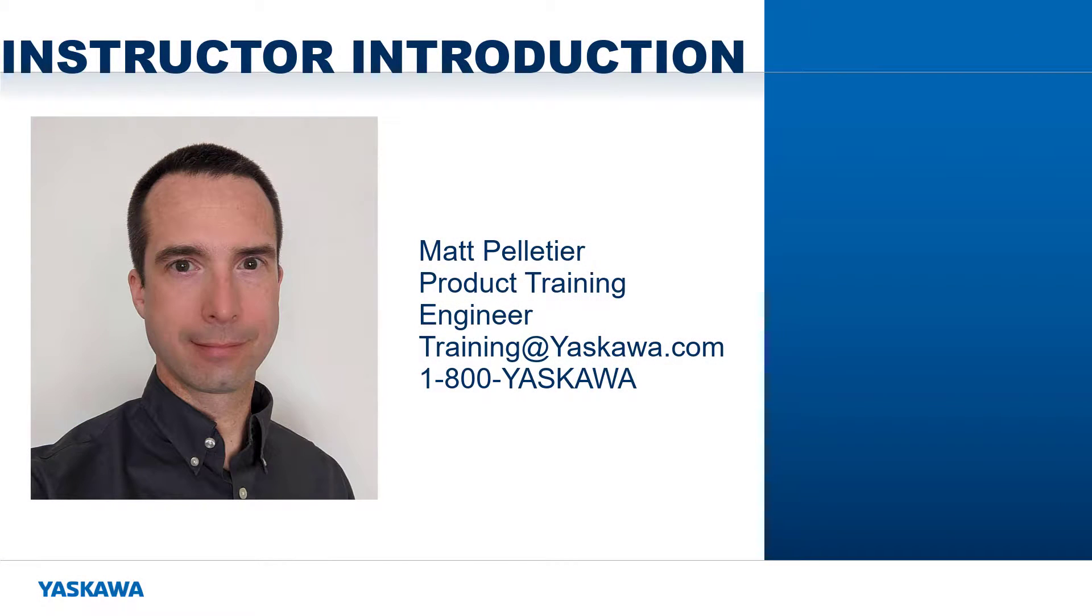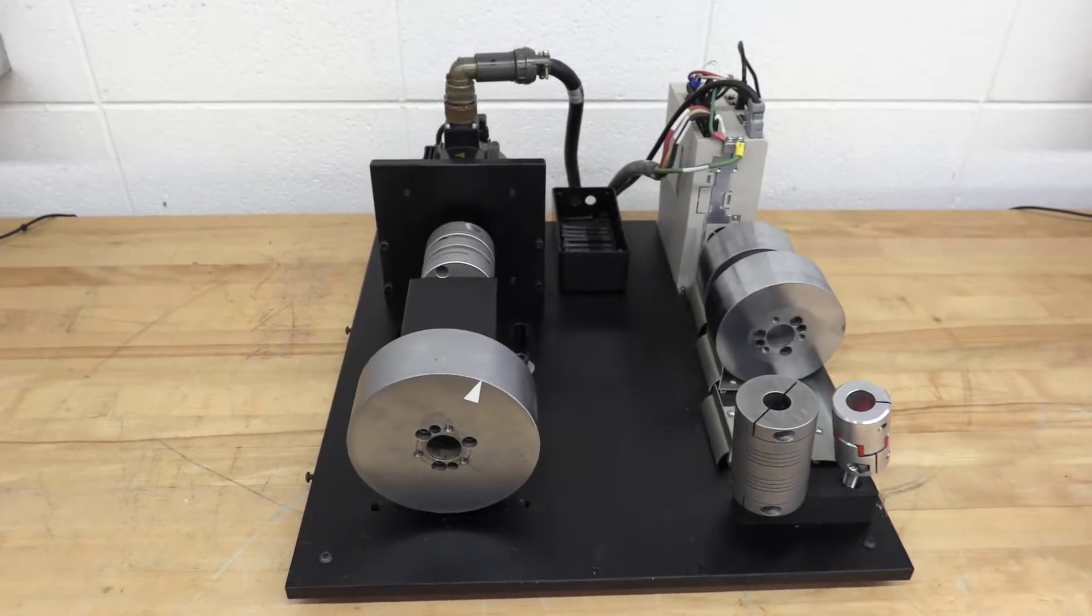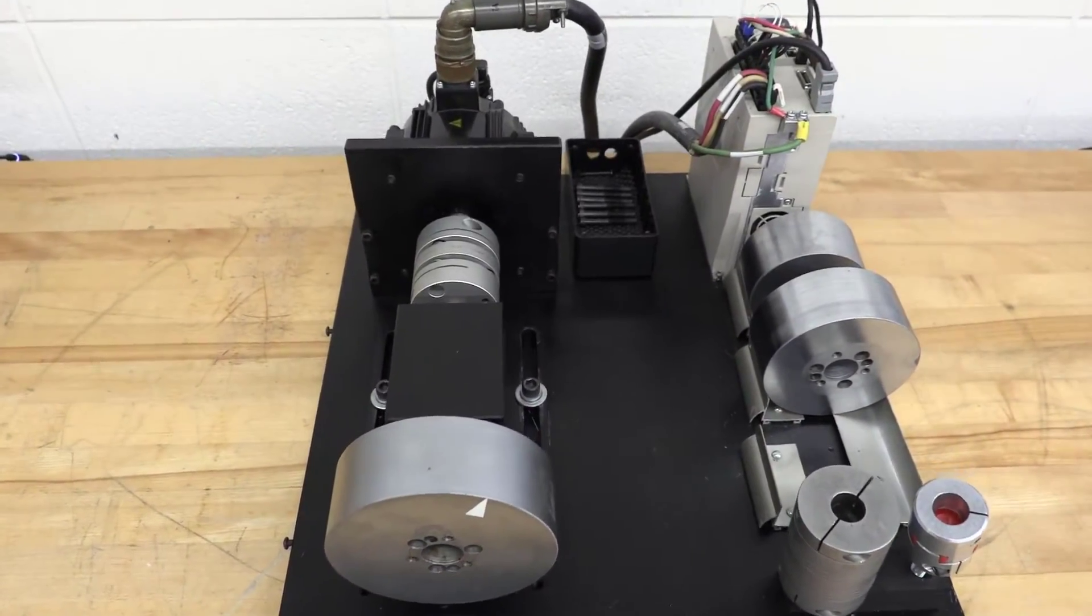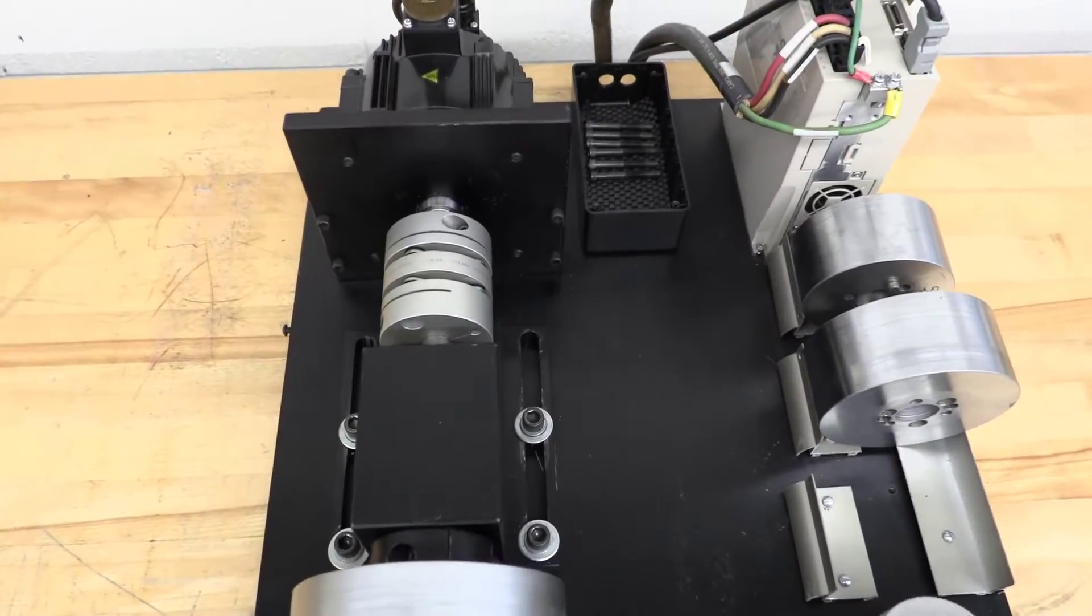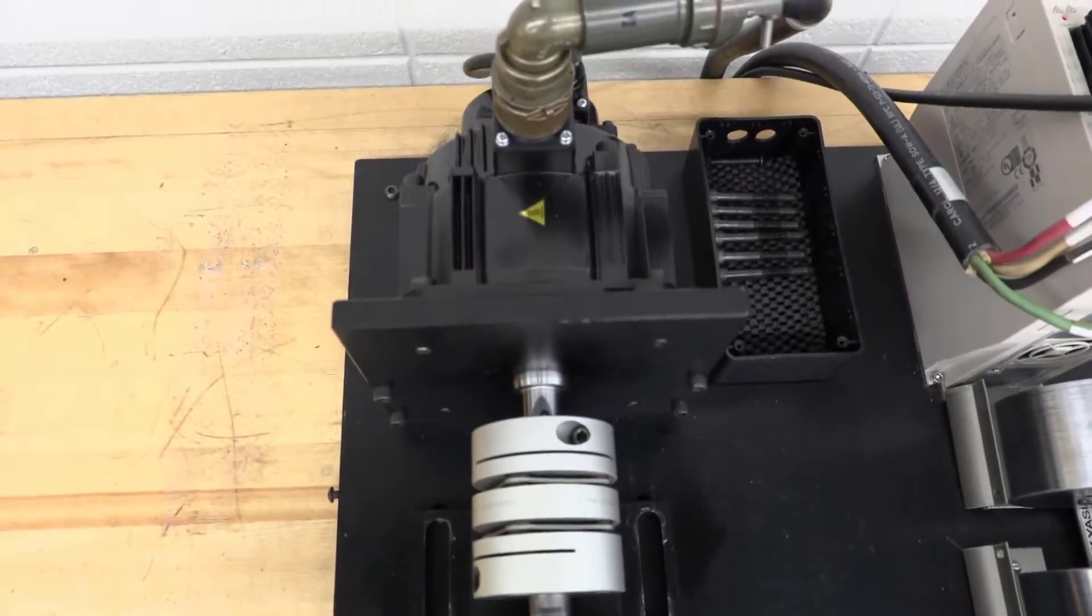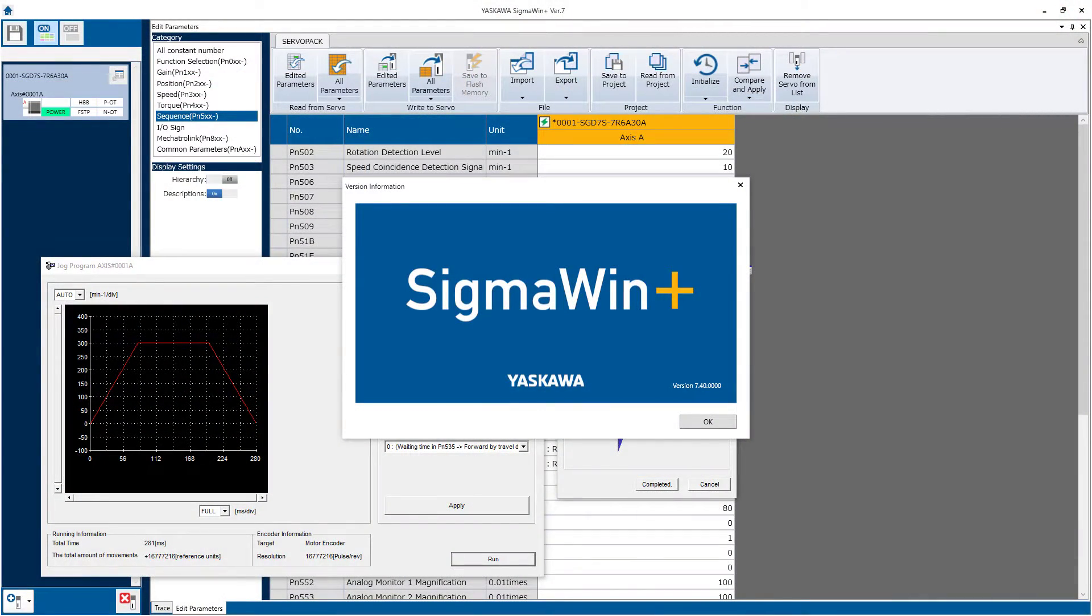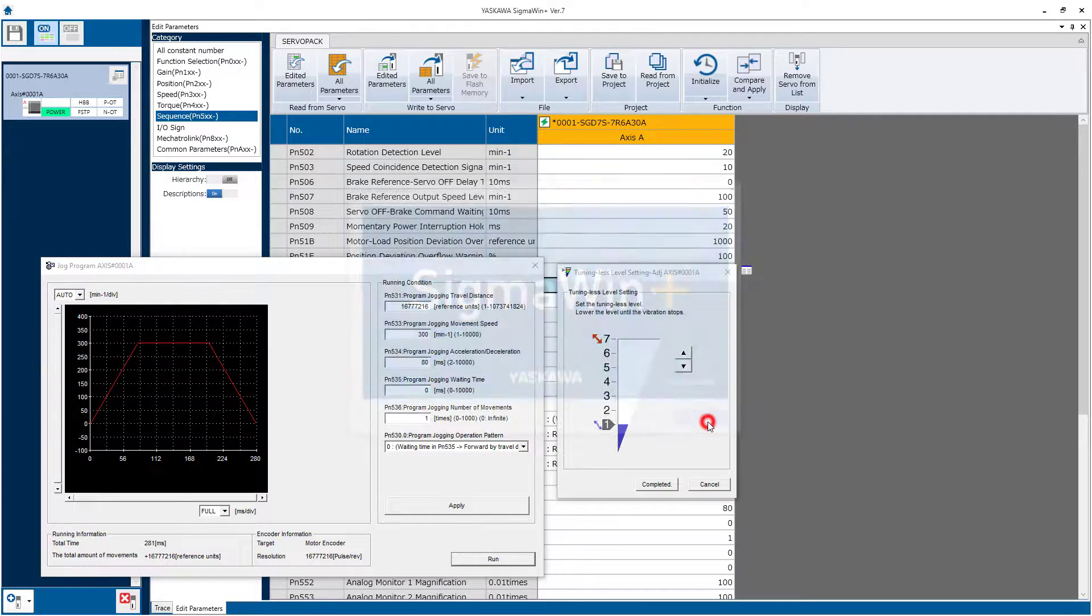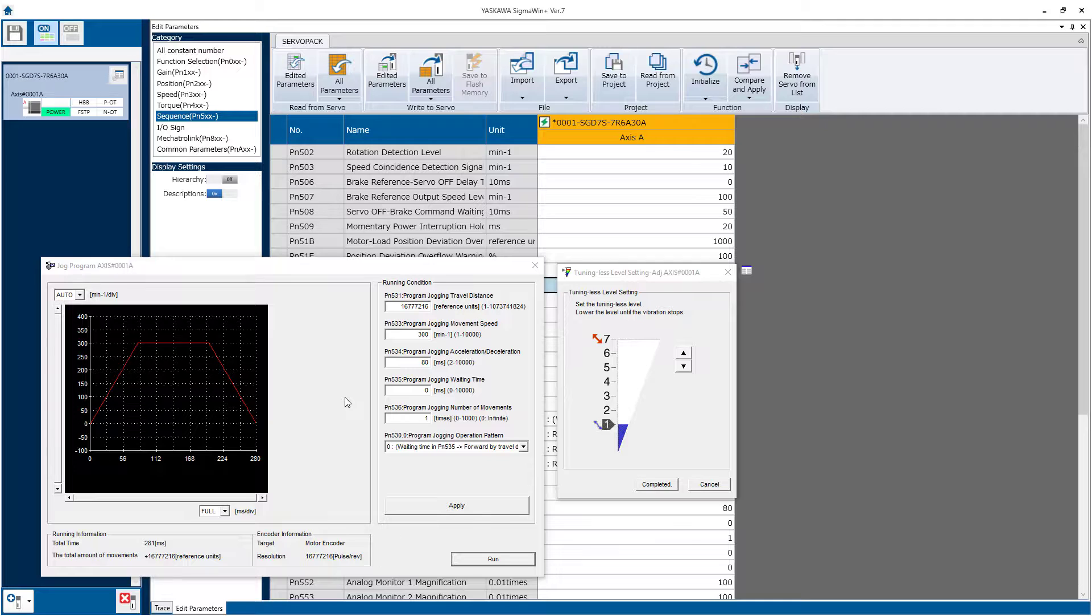Hi, I'm Matt Pelletier. This rotary drive mechanism consists of a large wheel secured to a shaft with a servo coupling to the Sigma-7 motor. I'm connected to the Sigma-7 amplifier with SigmaWin Plus, and I'll be commanding the move through Program Jog, although the command could instead originate from the controller.